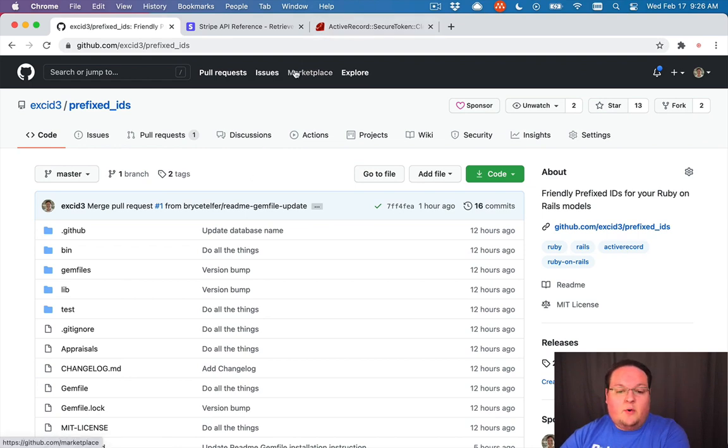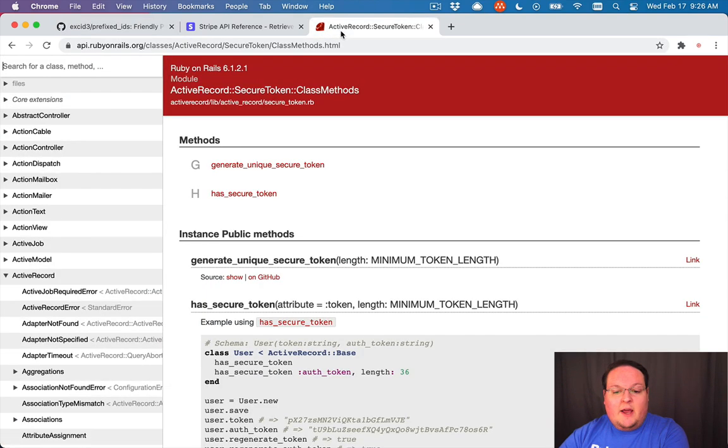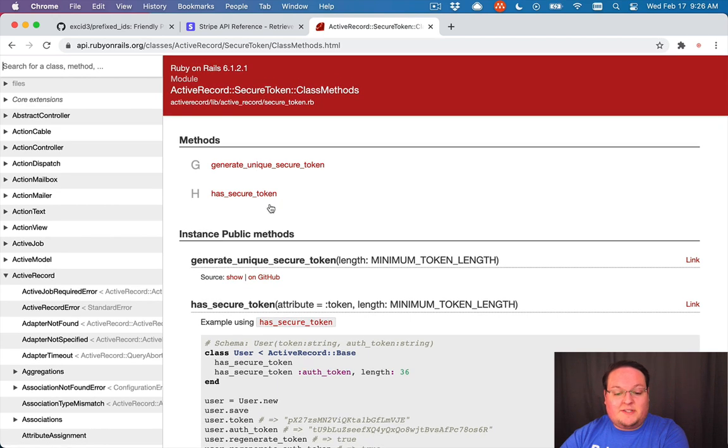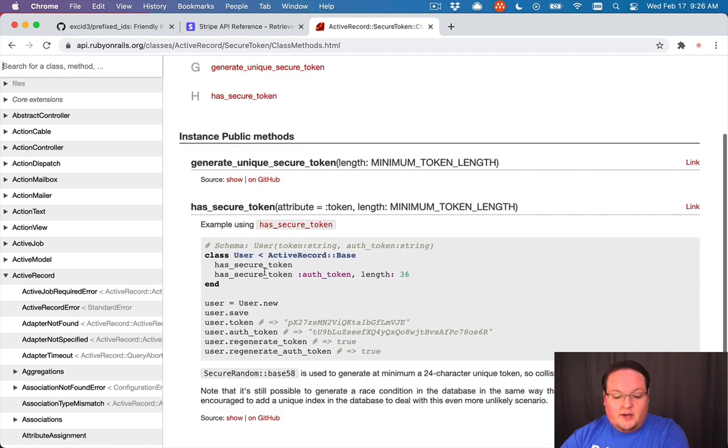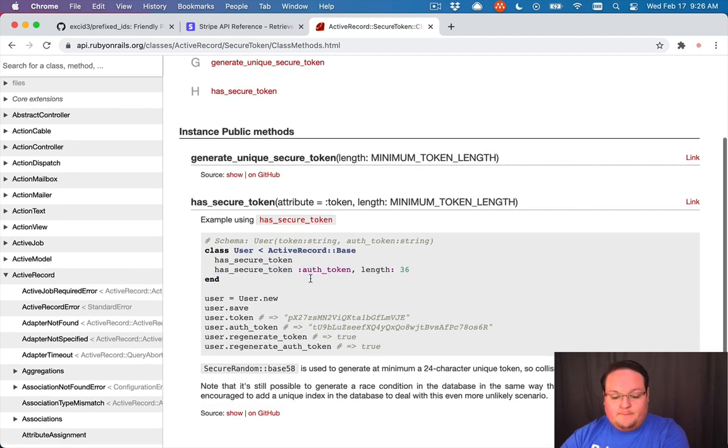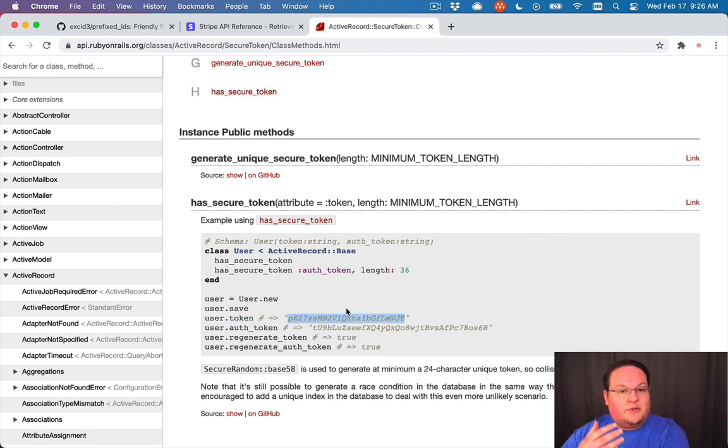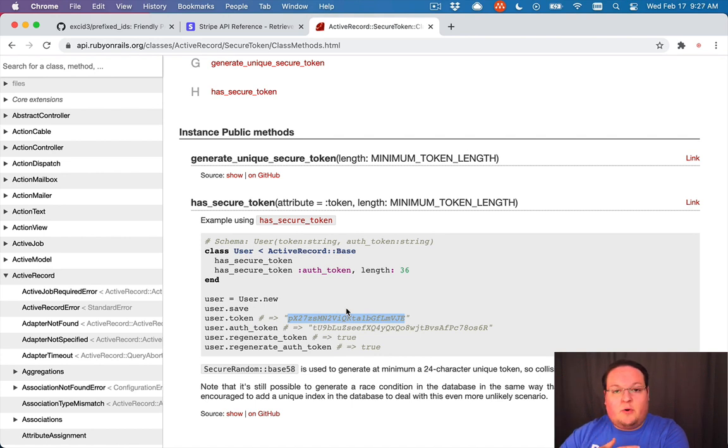And we're going to walk through how I did that, and we're going to base our code off of has_secure_token. So has_secure_token gives your models a token attribute and will generate a random token, which is very similar to what we want in our prefixed IDs.